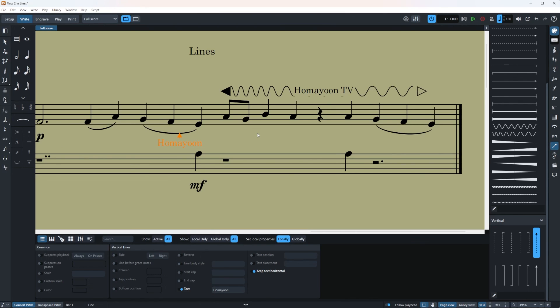And in the next video in this series I'll tell you how you can modify your lines even more. And we gradually will finish the write mode and move to engrave mode. I hope that you enjoyed this video and hopefully see you in the next one. Yours truly. Cheers. And Omayun out.